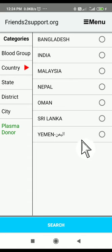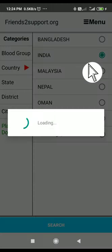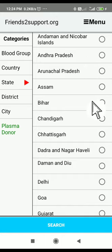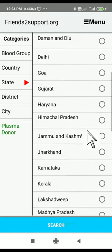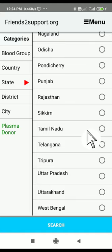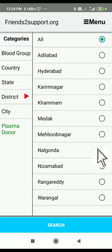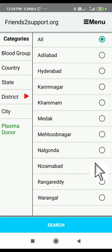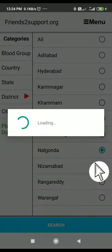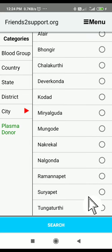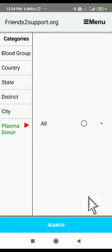Then it will load. After that you need to choose the particular country, then select the state — for example, Telangana. Then you need to choose a particular district, for example Nalaganda. Then you can select a particular city, that is Suryapet.